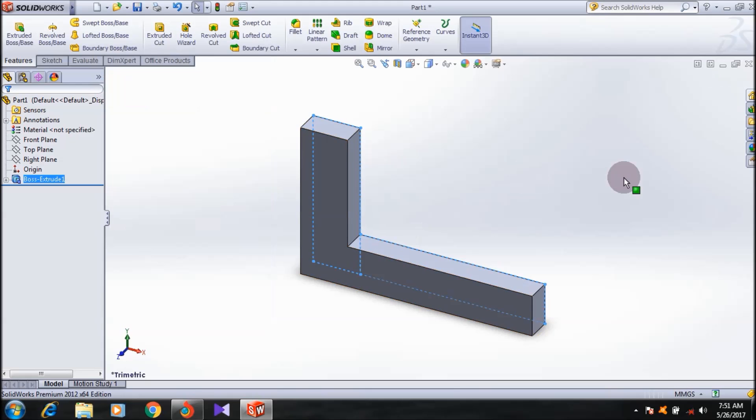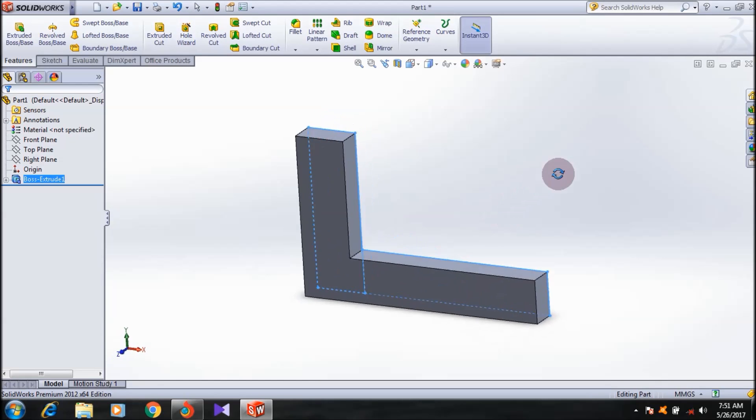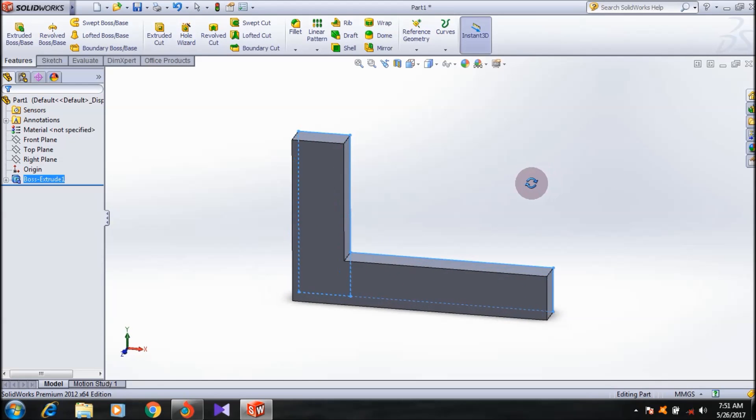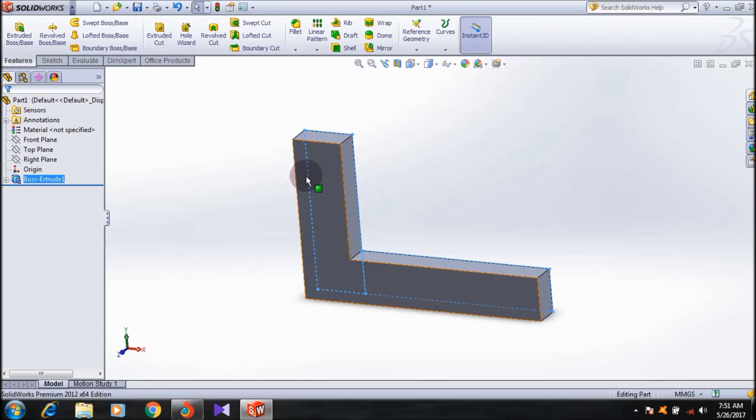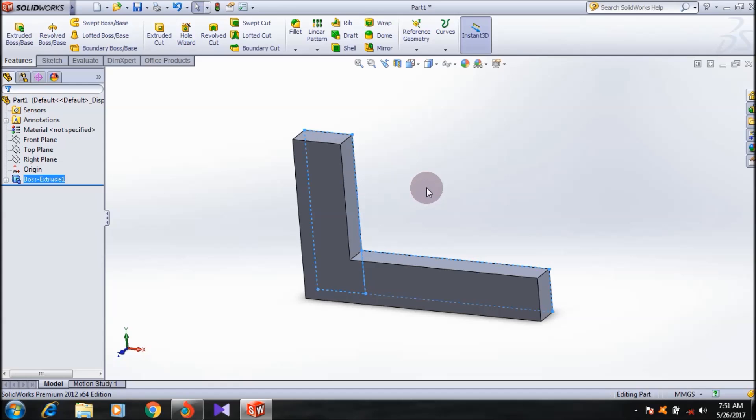Click okay. This is the face, this is the body, and I want to create the mirror of this body on the other side. For applying the mirror feature, first you need a reference plane or a face in between the mirror surfaces.